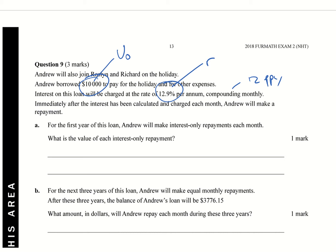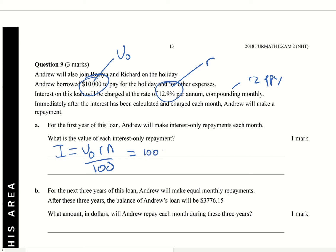So basically when you do this, you're basically doing simple interest, using a simple interest formula. Now we've got our V₀. Our V₀ is $10,000. We're multiplying it by 12.9, because that's our interest. Now our N is not a year, it's a month.